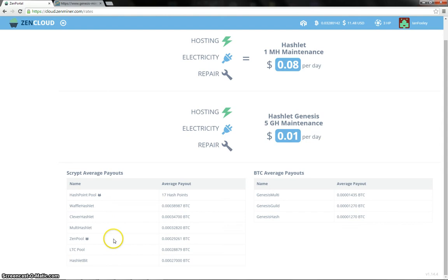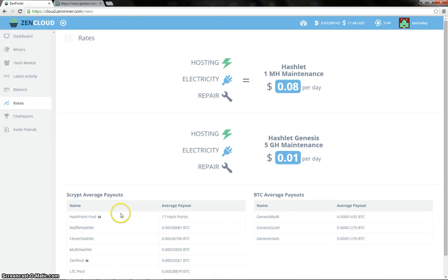Clever Hashlet, Multi Hashlet, Zen pool, LTC pool and Hashlet Bit take up the rest of the places. So let's have a look to see how the payouts were.